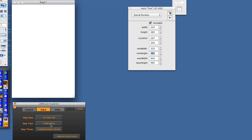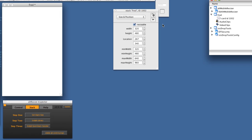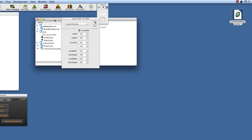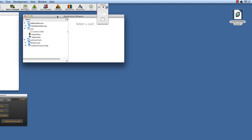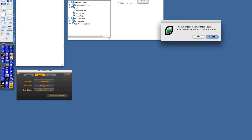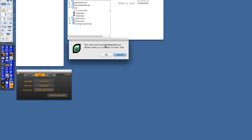Now we need to install the library, so let's go to the application browser. We can see that we'll install the library. This installs the LibAult Moser mobile resize library stacks as a subset of stack Fred.